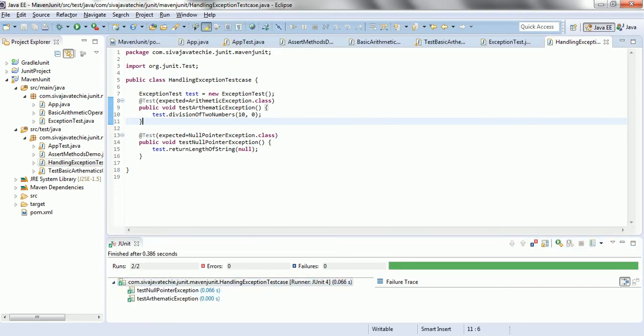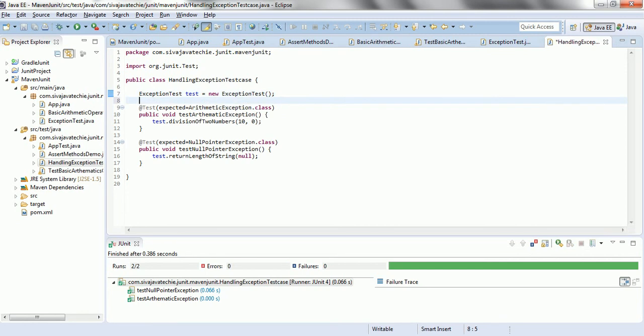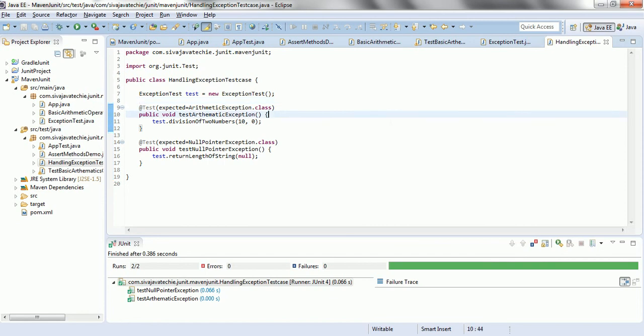So, this is how you can handle or capture the exception in order to test exception handling while writing test cases. Hope you are clear with how we can write test cases when a method throws exceptions. Thanks for watching. Have a nice day.